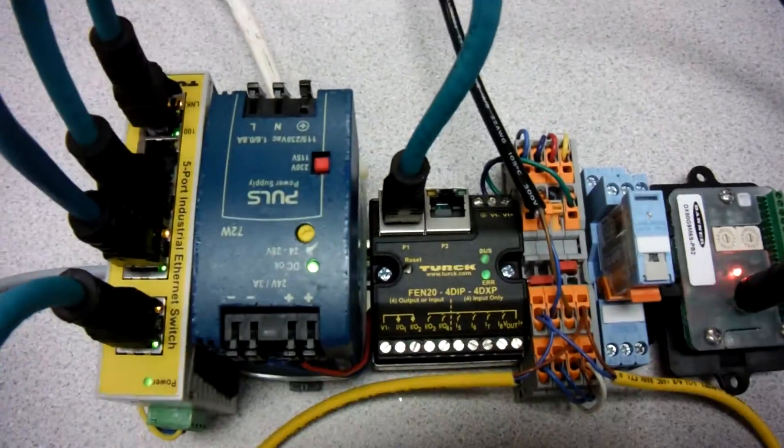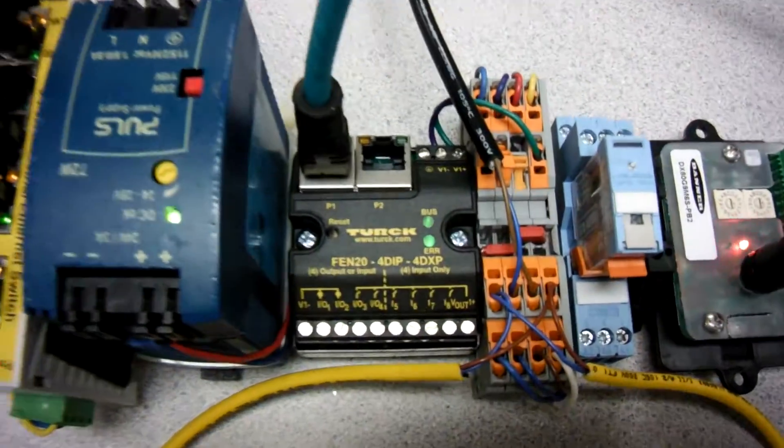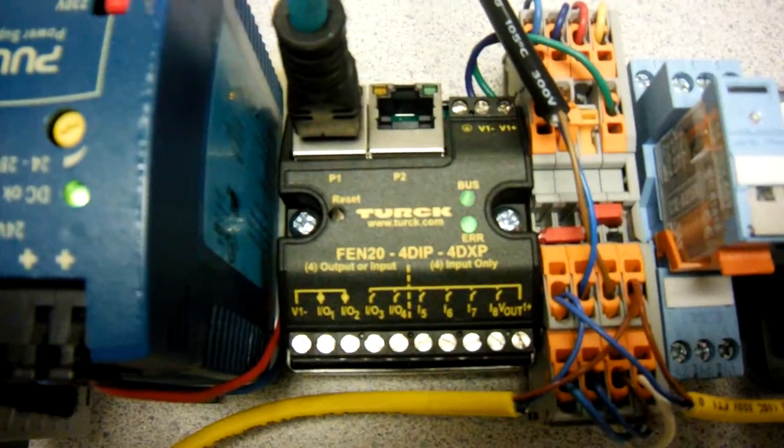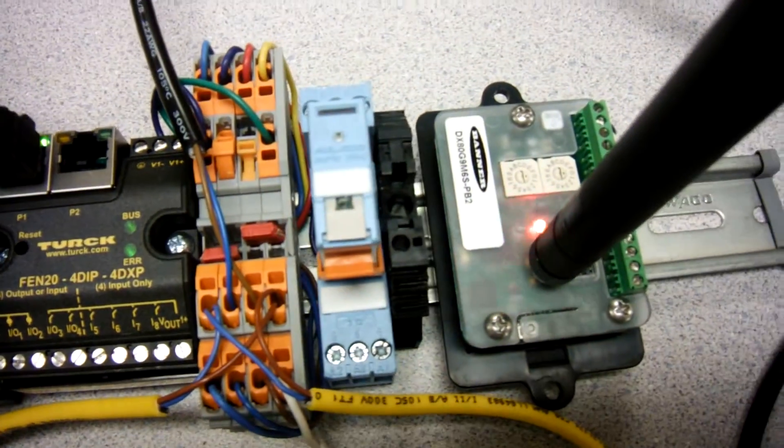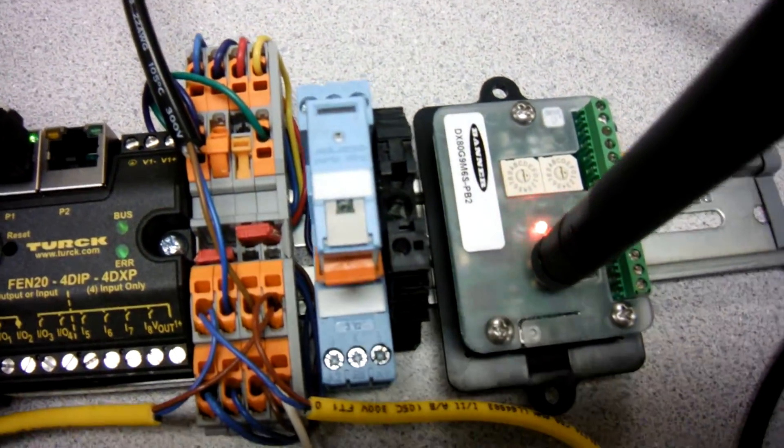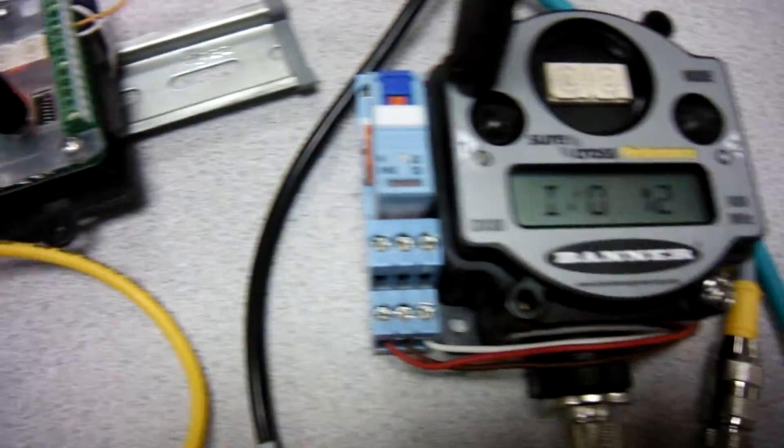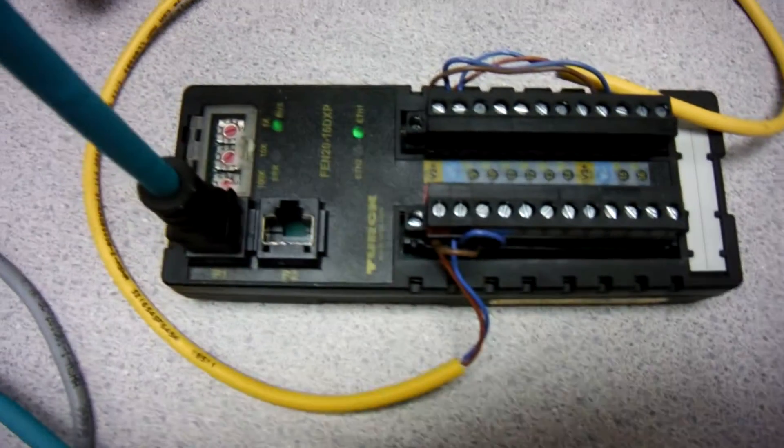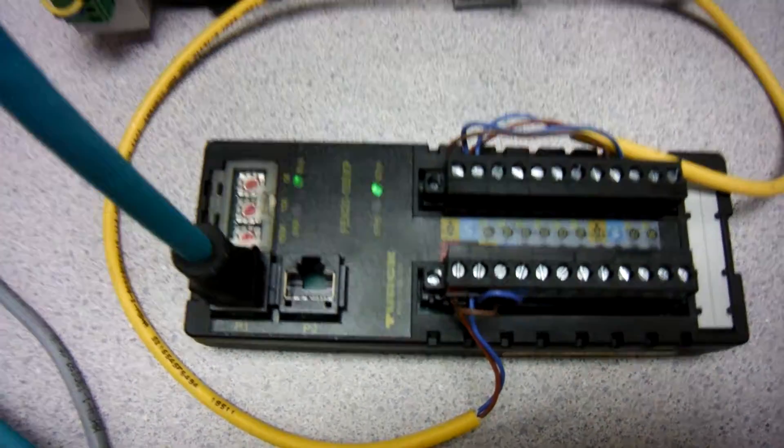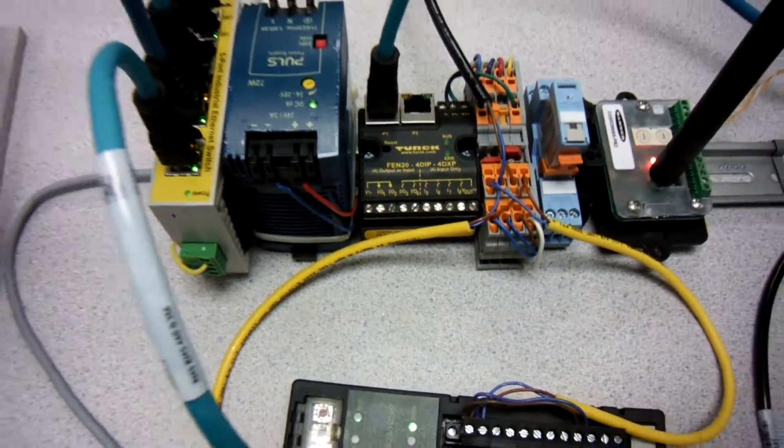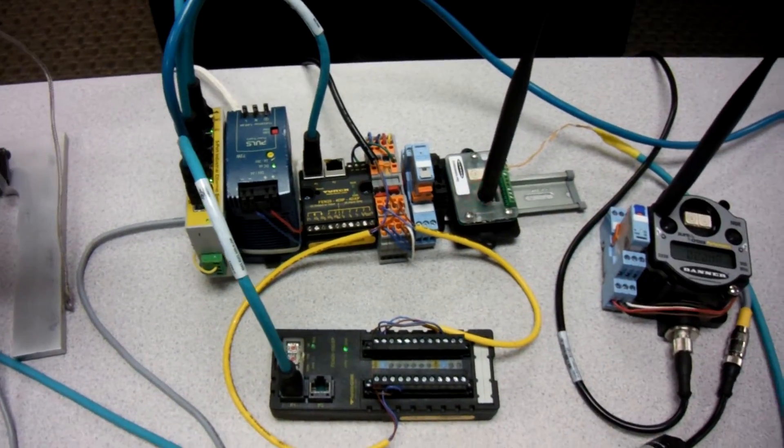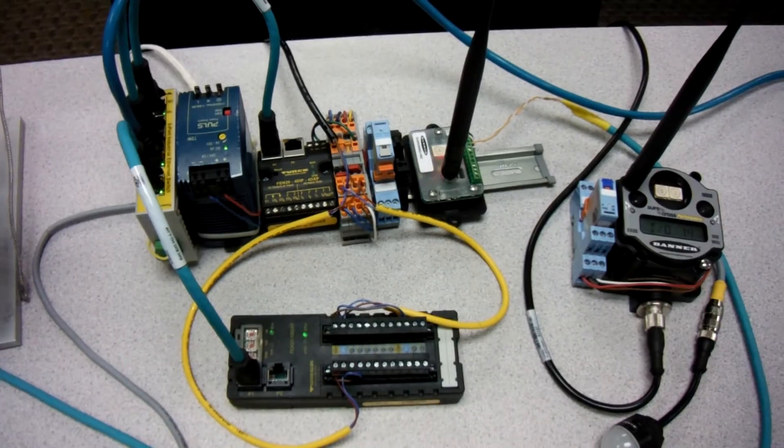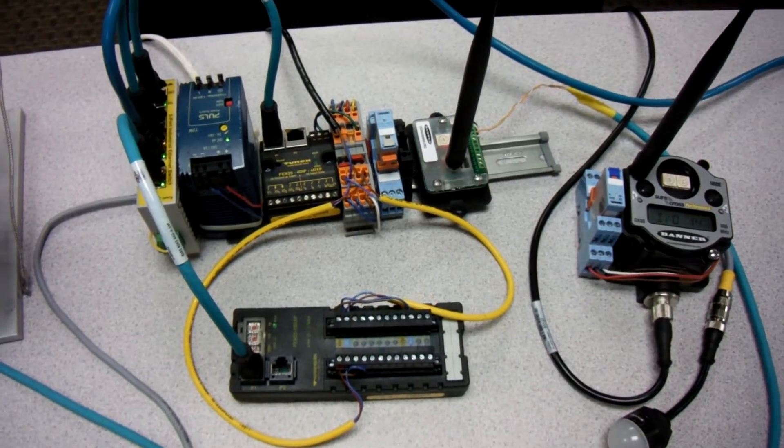That's just a quick overview of what the new hardware is going to look like for the Redline HMI classes and other classes that we'll teach from here on out. Thanks a lot, have a great day. Oh by the way, go to our website to register for class - come enjoy it, you'll like it.